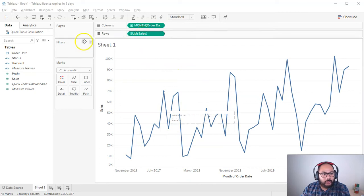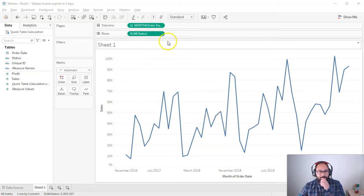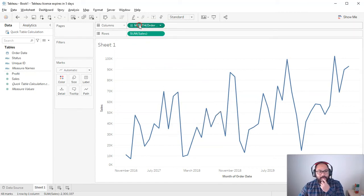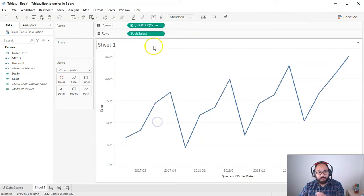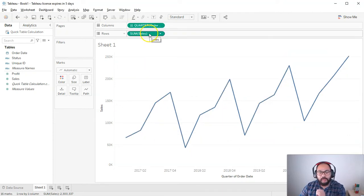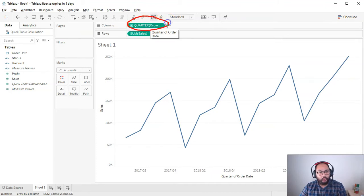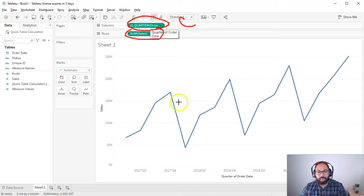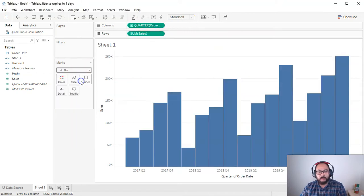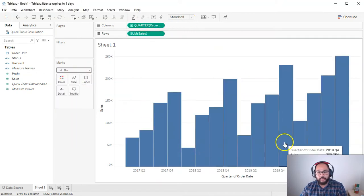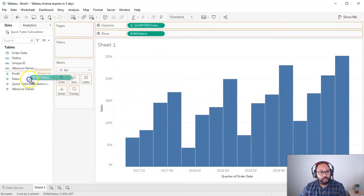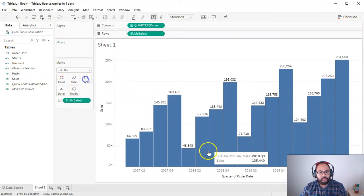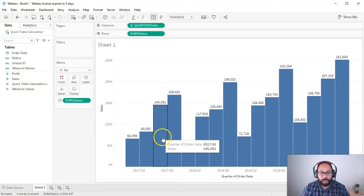I'm going to start with the sales one, actually. And this will kind of get you started on how to understand what it's doing. So what I've got is I've got the quarter order date as a continuous, right? Let us see. And a sum of sales. And I'm going to switch this to a bar, like so. And I'm going to add the sum of sales to the label as well, just so we have the number.